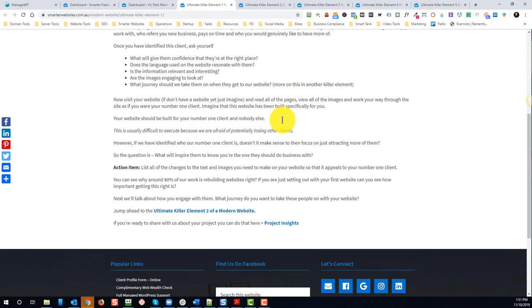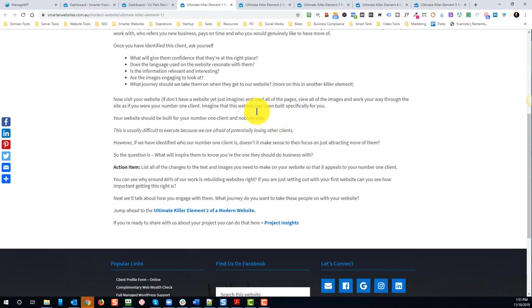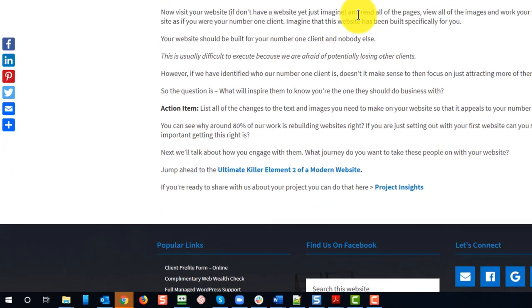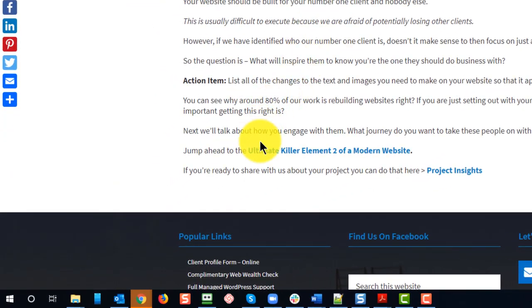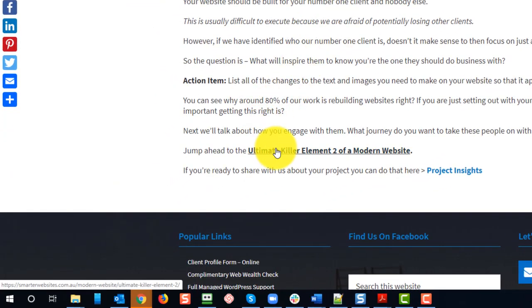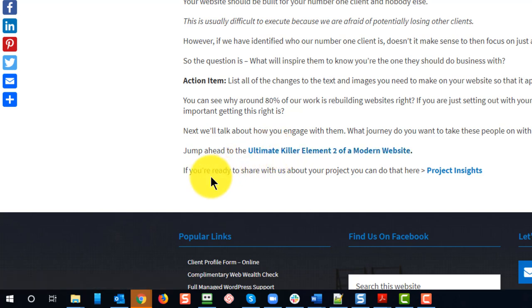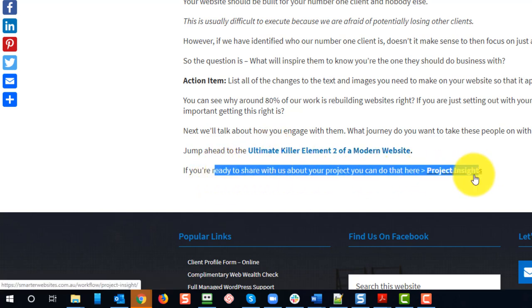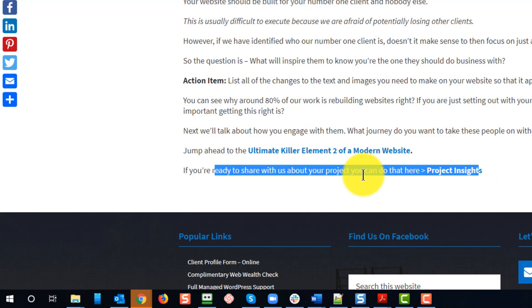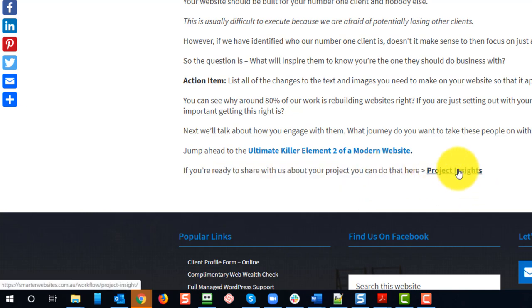One of the ways that I wanted to help people go through to more pages was to put a link here going through to the next element. You'll notice there's also a call to action here. The one thing that I want them to do is to fill in the project insights form.